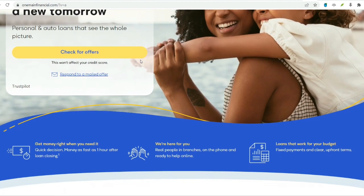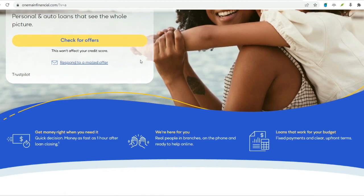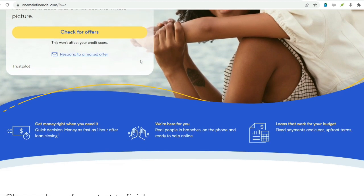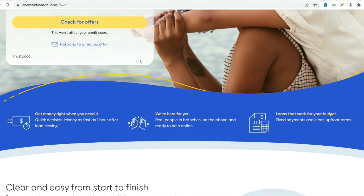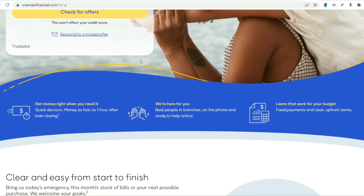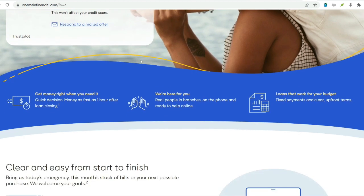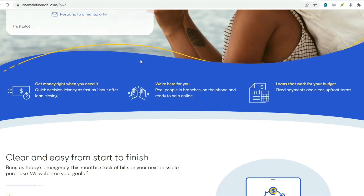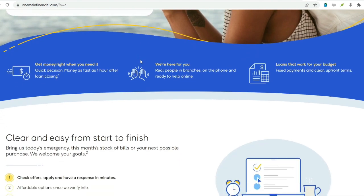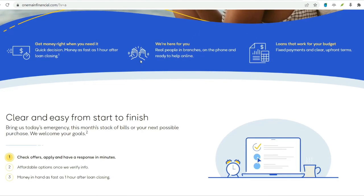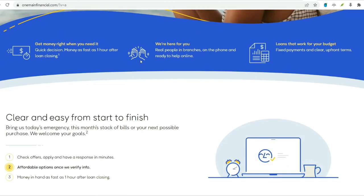Exploring alternatives before borrowing more. Before considering additional loans, explore alternative solutions. Budget review. Scrutinize your current spending habits. Identify areas where you can cut back to free up some cash flow.